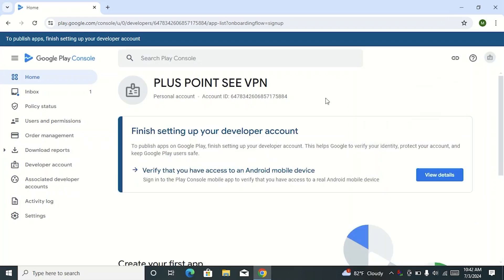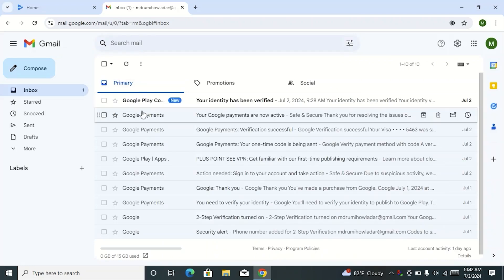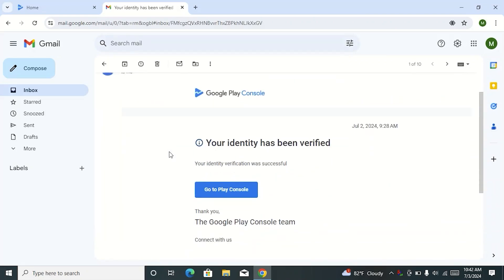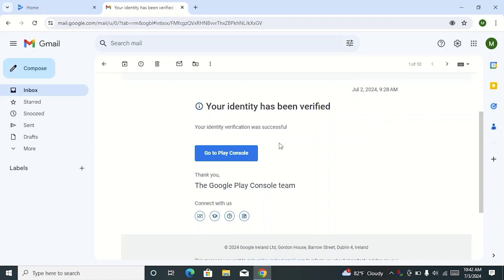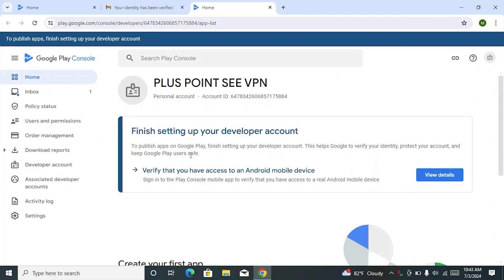After submitting all information, I waited two to three hours. Then I can see my developer account has been verified. The 'verify your identity' option is gone, which means I have successfully verified my developer account. Now I am checking my Gmail account — open a new tab, then log in to your Gmail account. Here you can see the Google Play Console email: 'Your identity has been verified.' Your identity verification was successful, meaning I have successfully verified my developer account ID.